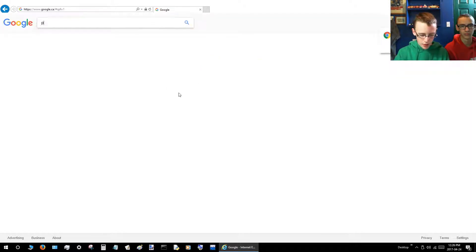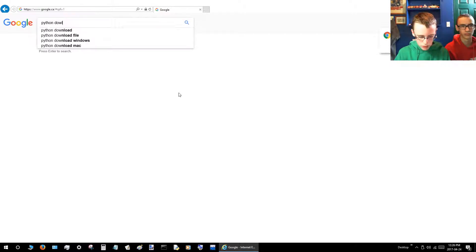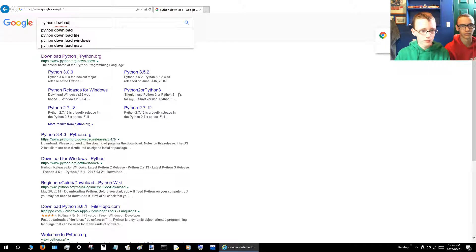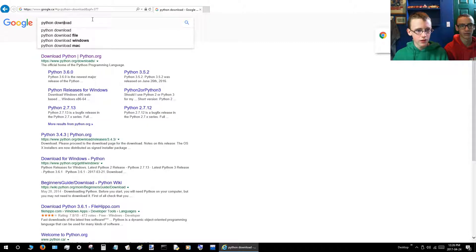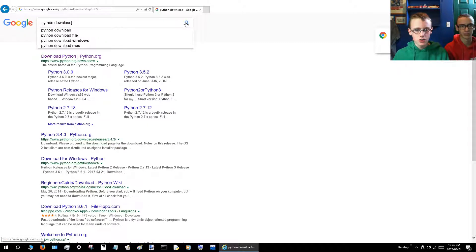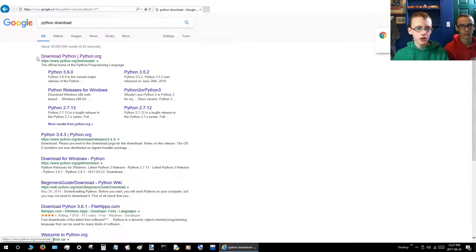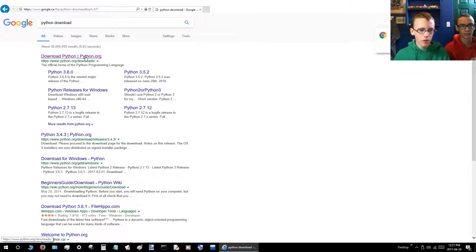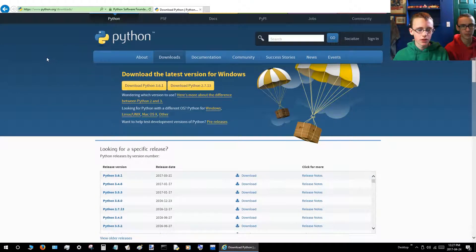Then you'll want to go to the Google search bar and you'll want to type Python download. Whoops, spelled that wrong. That's with an N. And then you'll want to click the search button. So you should see a link called download Python, python.org. You want to click that link right there. And make sure that the .org is there.